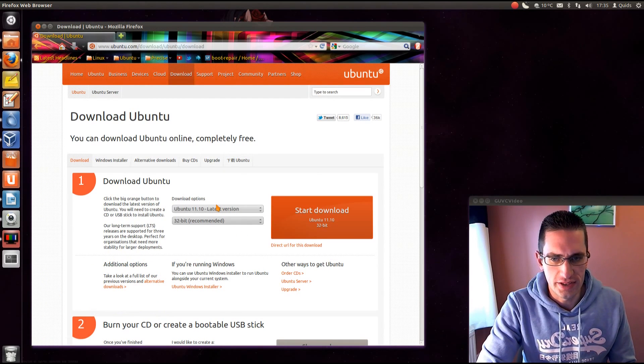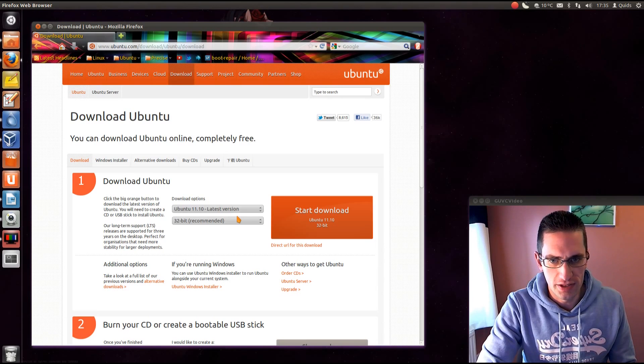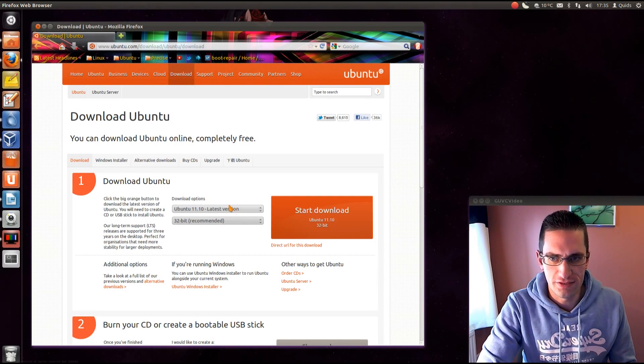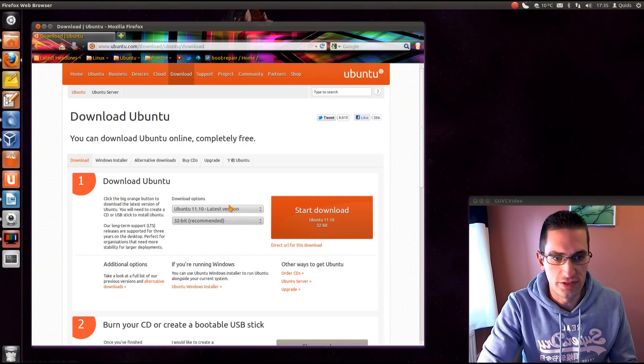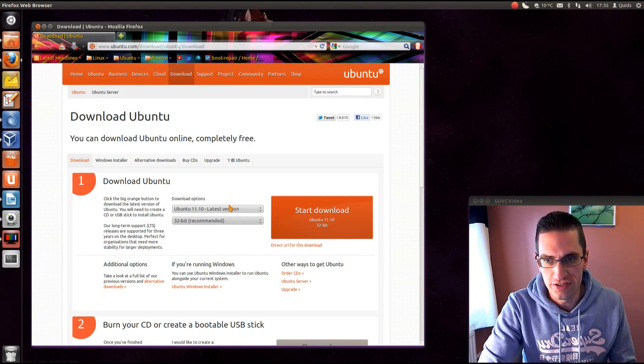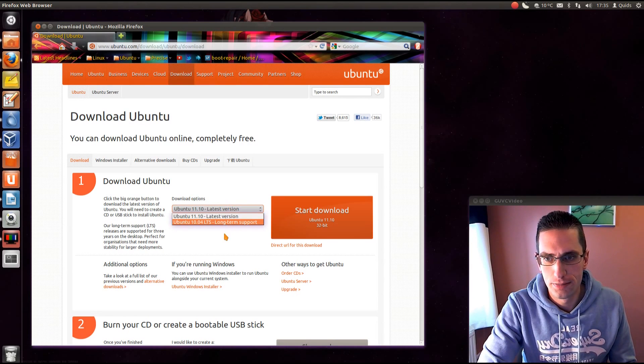I'm a few days early doing this so all we've got available at the moment is Ubuntu 11.10, but from next week onwards it will show 12.04 as the latest version.